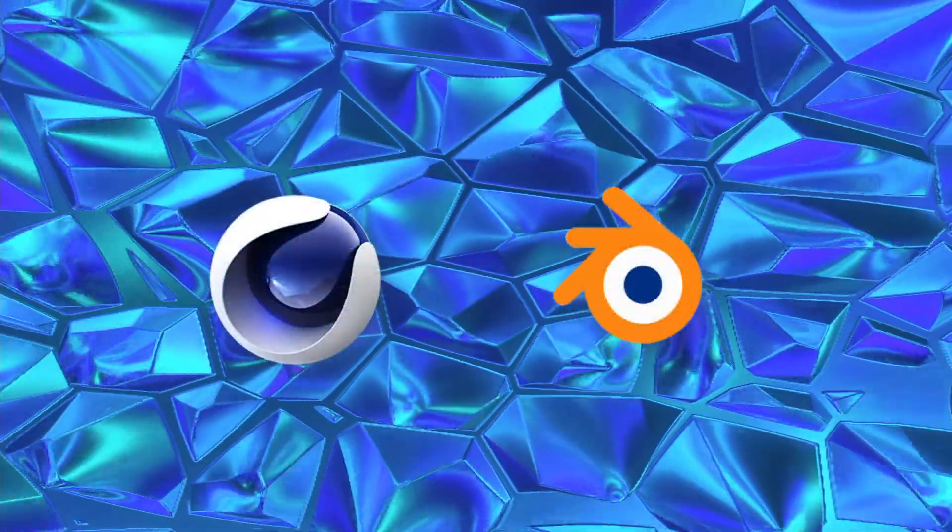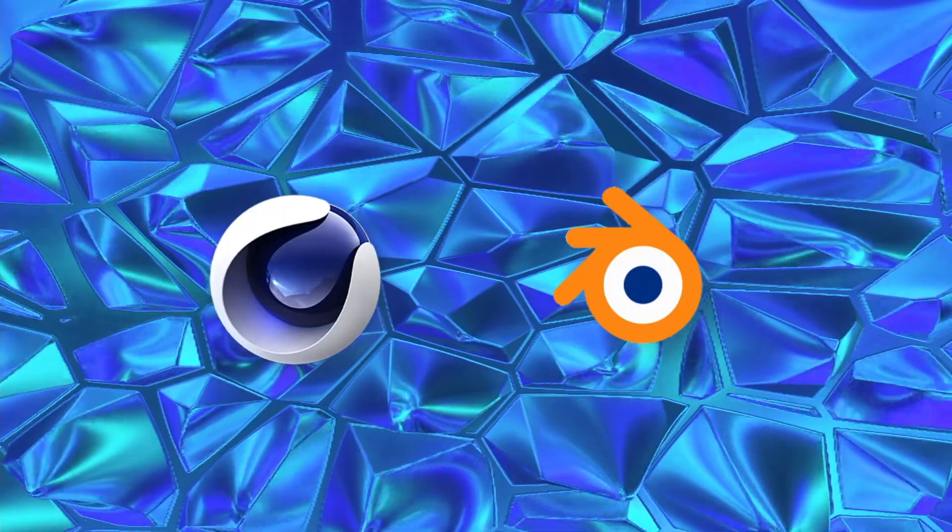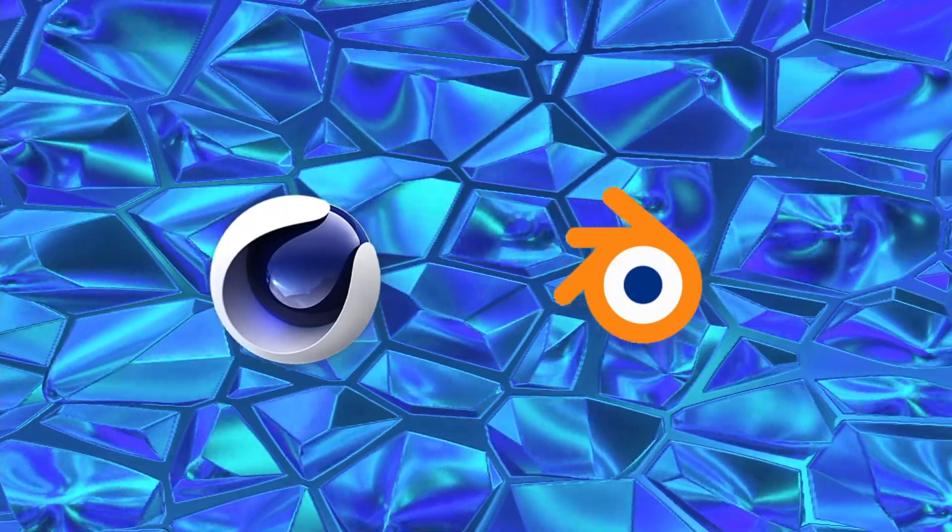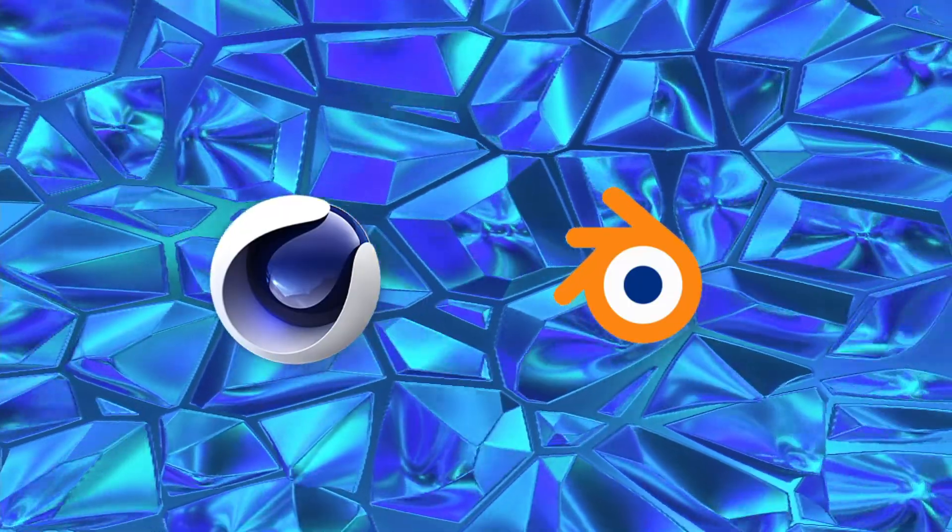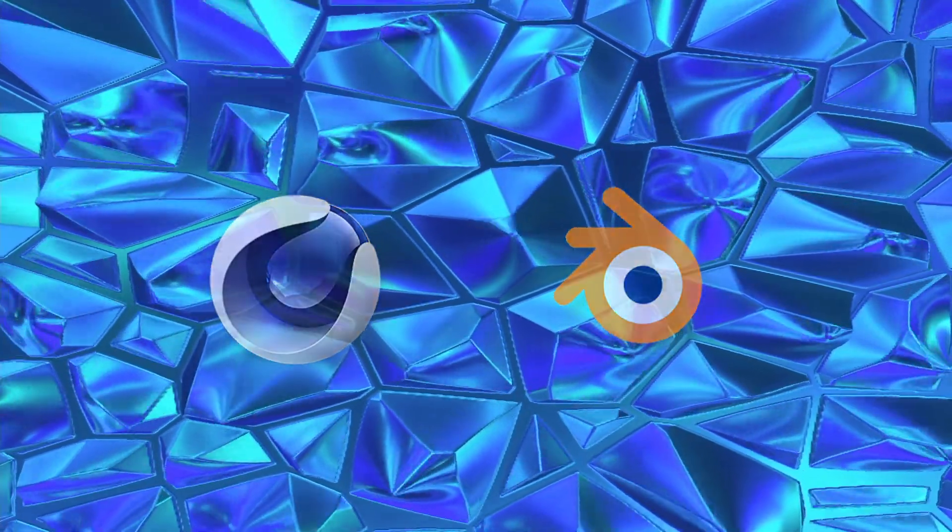Today we are going to create this great crystal animation. On my YouTube channel you can find a Cinema 4D and a Blender version of each tutorial. Let's get started Arties!